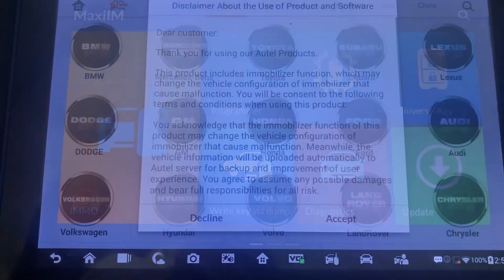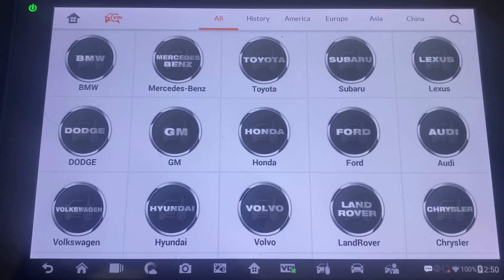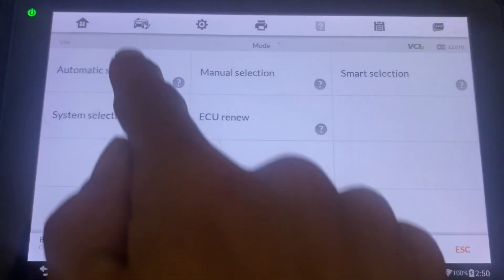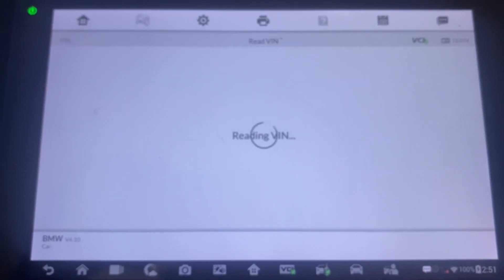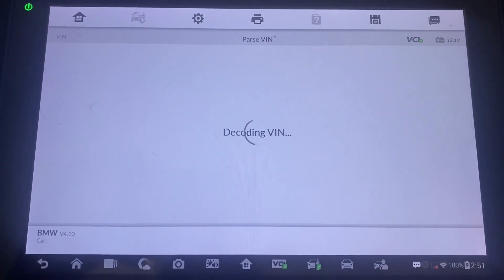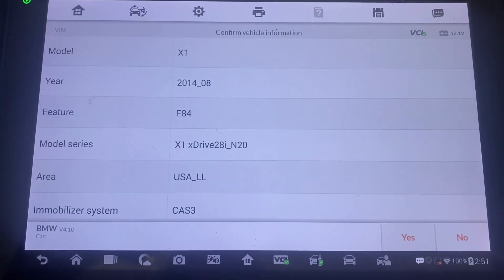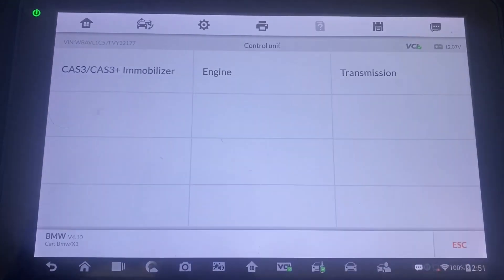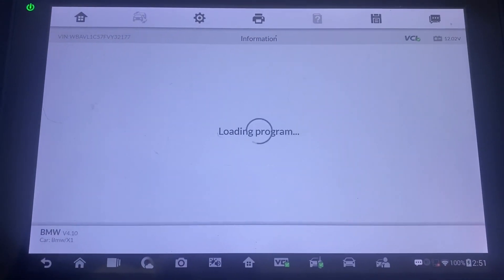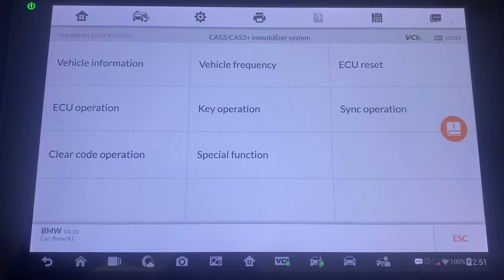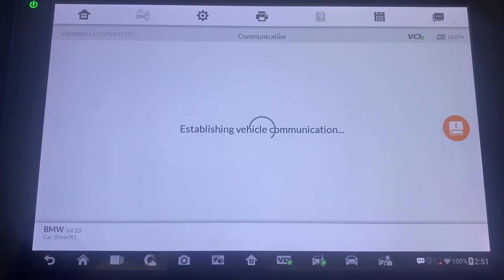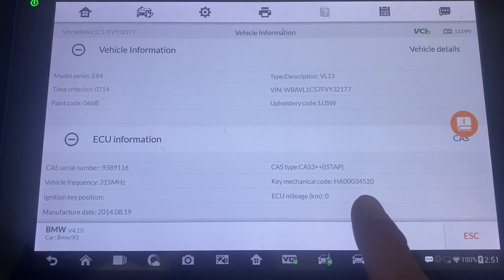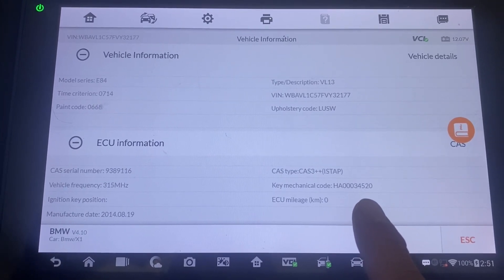We'll go to IMMO, BMW, we'll choose automatic select, read, okay yes, control unit, CAS3 immobilizer, vehicle information. There you'll see the key code — key mechanical code. You'll scrap the last digit, so this one, for example, would be 3452.